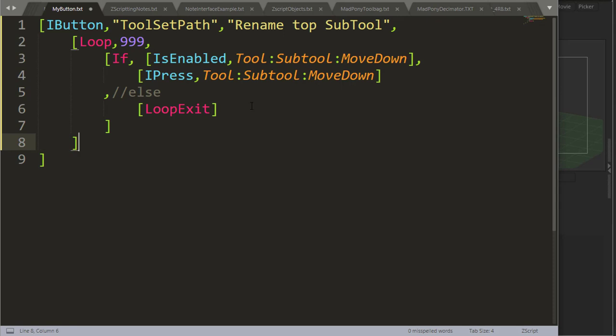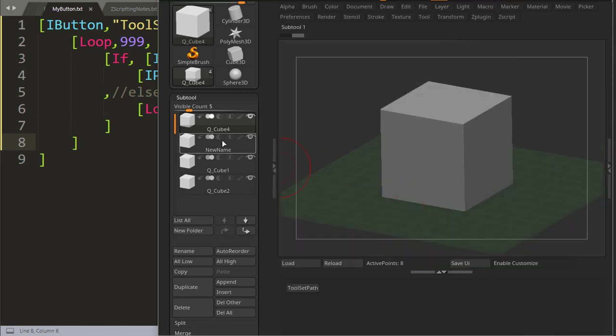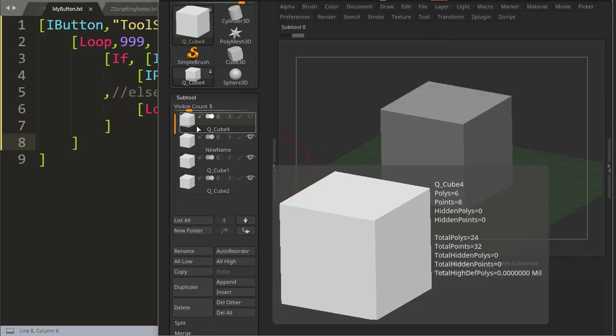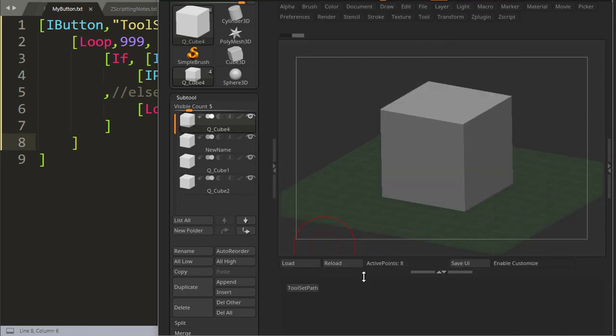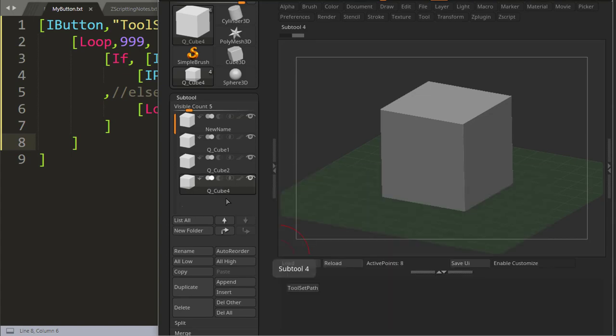And this should move any subtool to the bottom position. If I reload now and I press QCube4 and I press this button, QCube4 is moved to the bottom position.